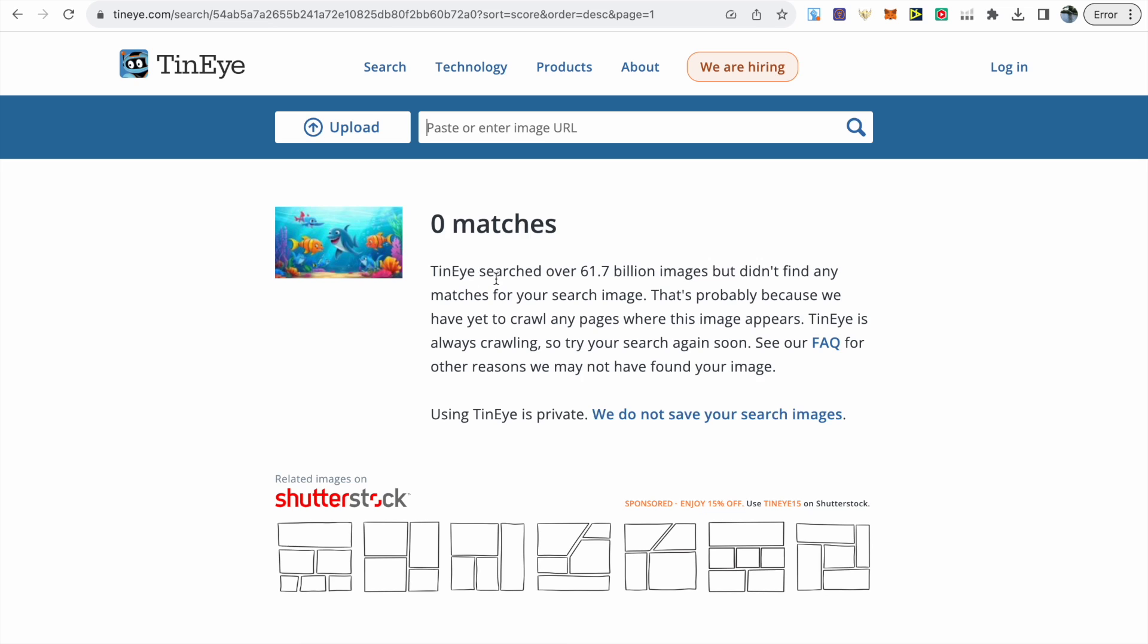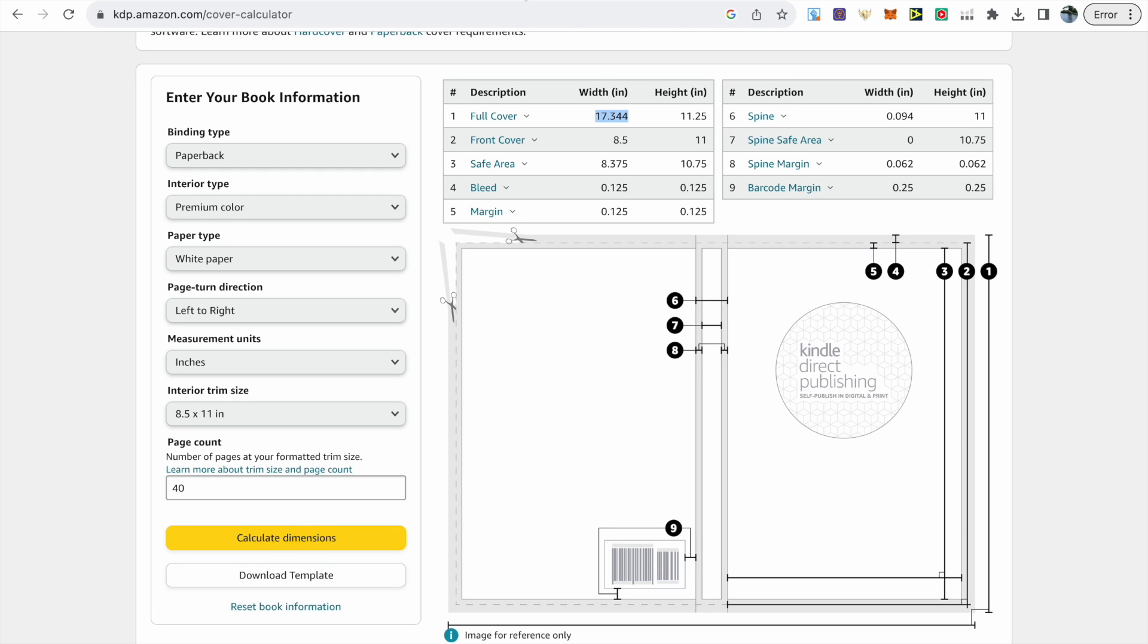The next step I've been including in my videos is this website called TinEye, a reverse image search engine. I've been using this for my AI images or anything I download from Creative Fabrica, just to make sure that any image that I want to use in my book is safe to use and it's not being stolen from anywhere else. In this instance, I uploaded one of the sea animals images and you can see that it's come up with zero matches, so I know this image is safe to use.